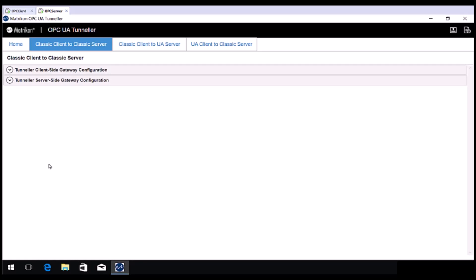For this video, I have set up two virtual machines. One for the OPC Client and the other for the OPC Server. Let's start by configuring the OPC Server side, which is the computer I am currently on.